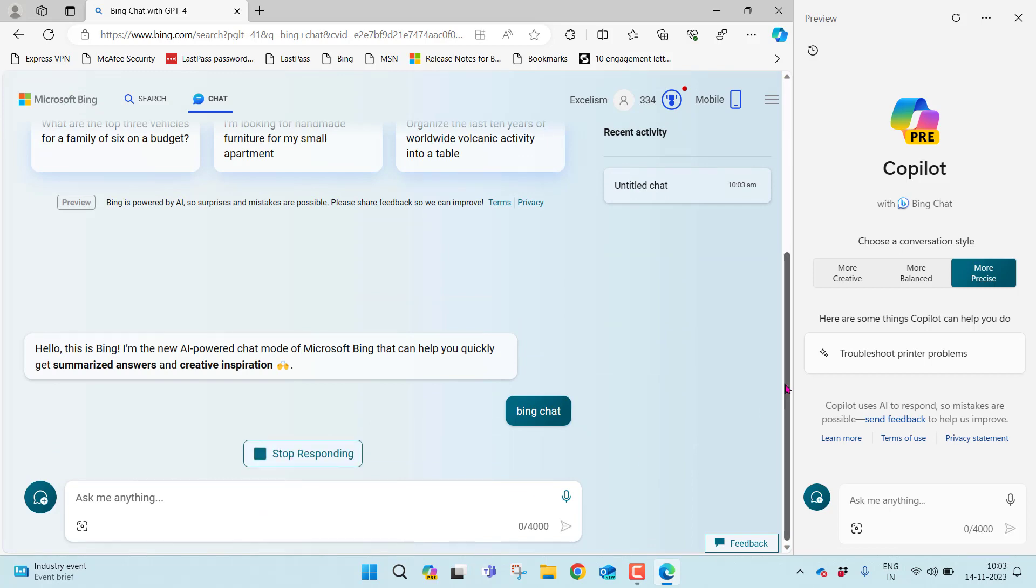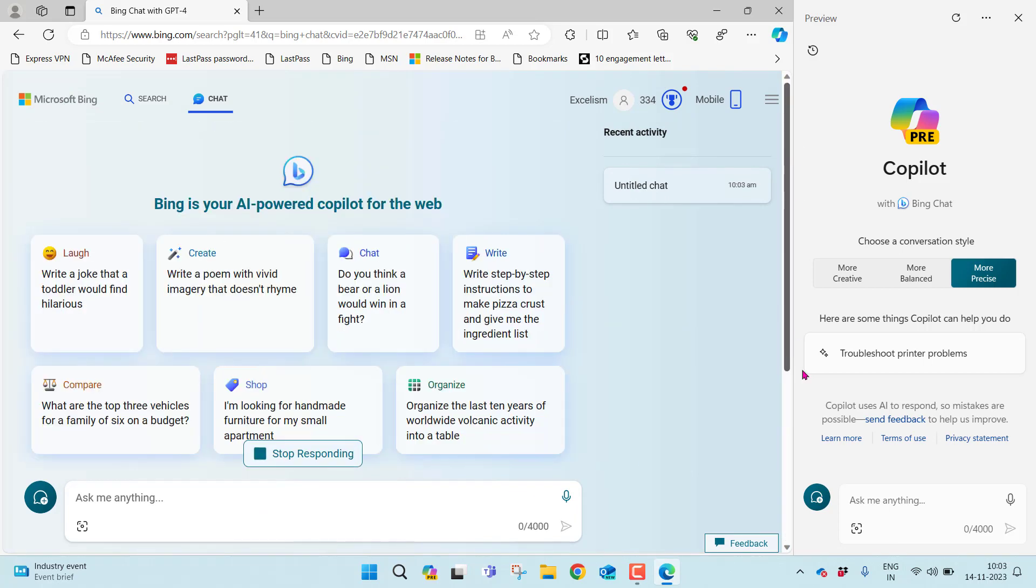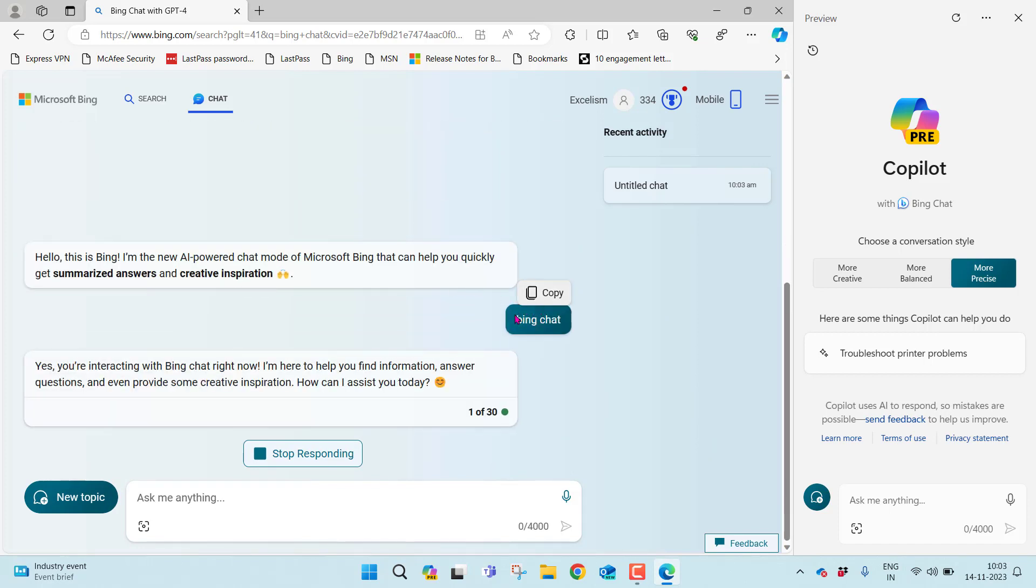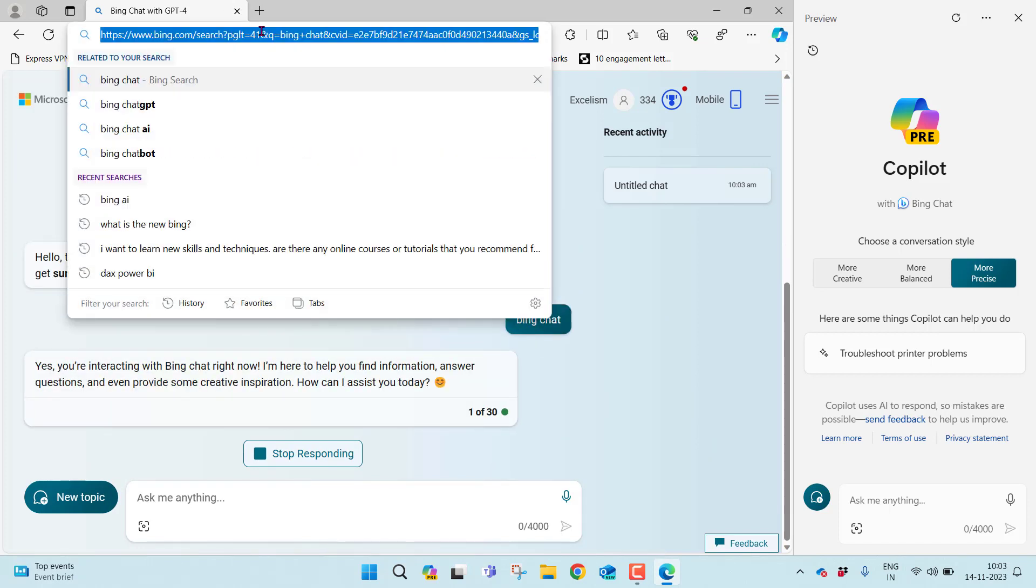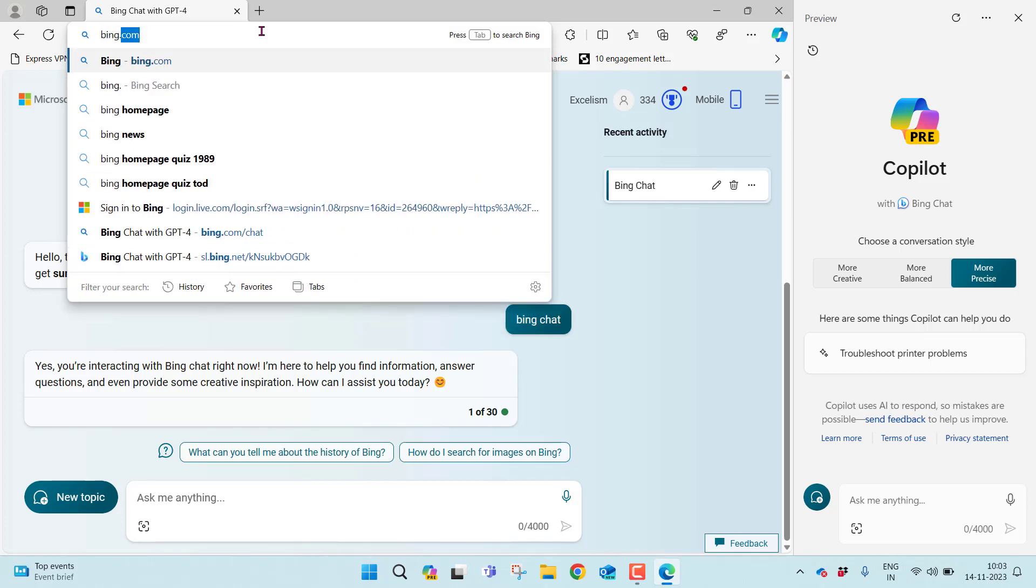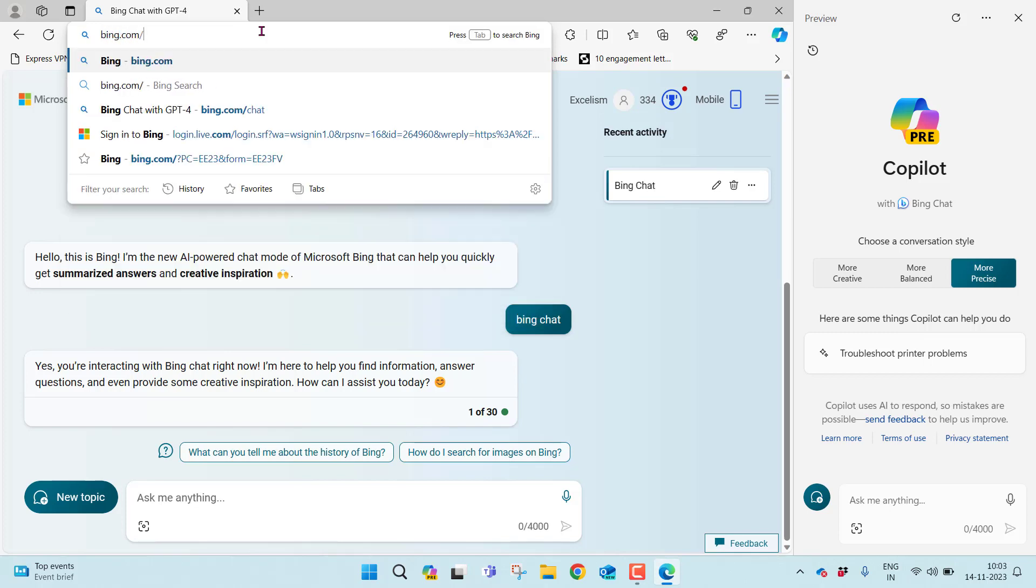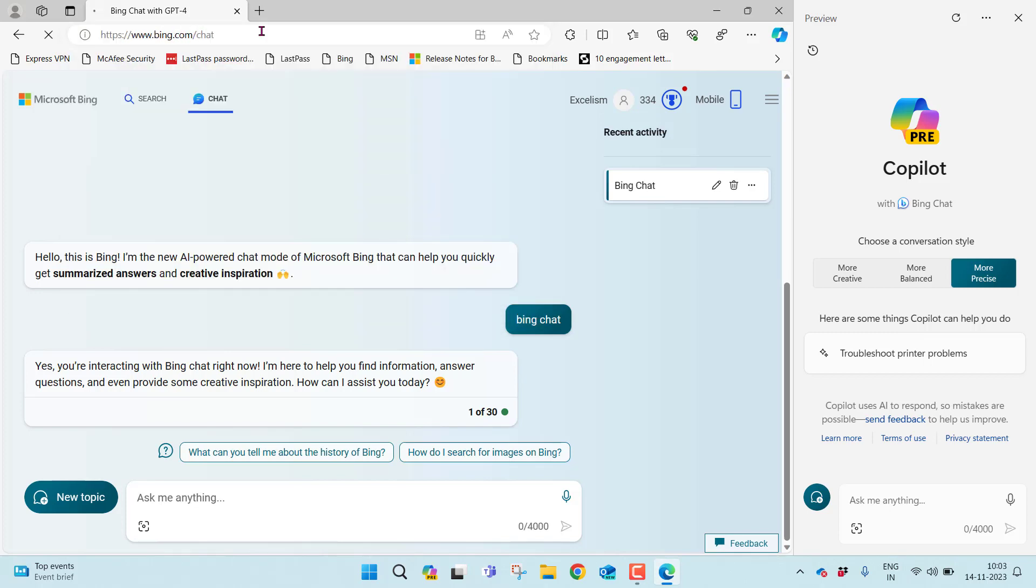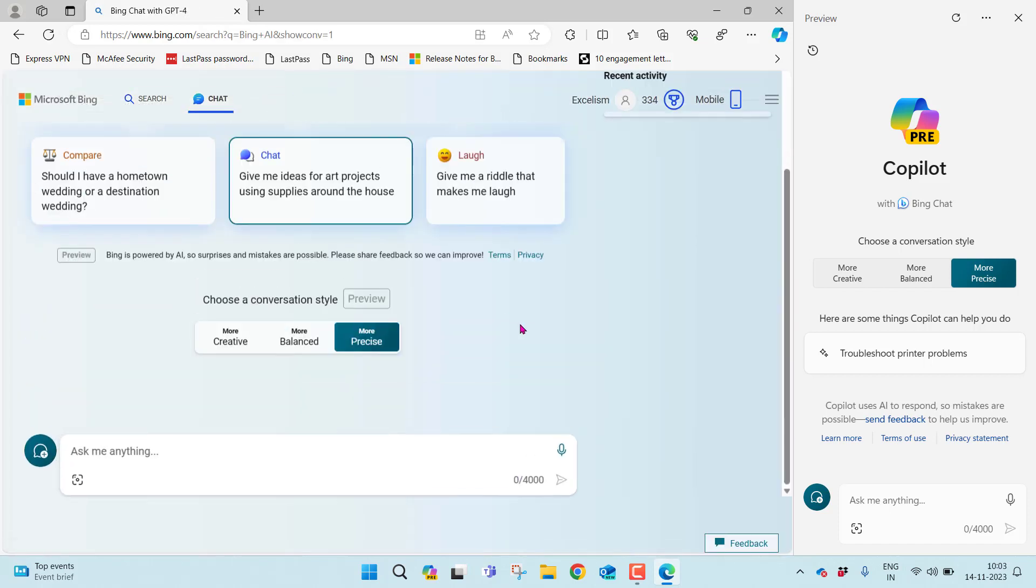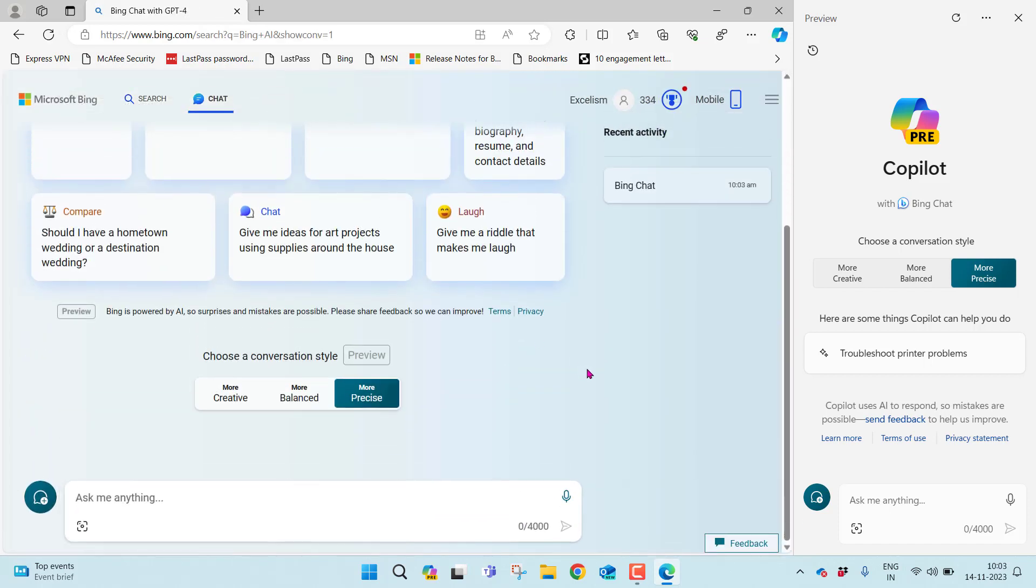This is the one you can find here. Whatever you search in Bing Chat, you can find here. Otherwise, if you want to directly open Bing Chat, just go to bing.com/chat. It will directly take you to the chat.